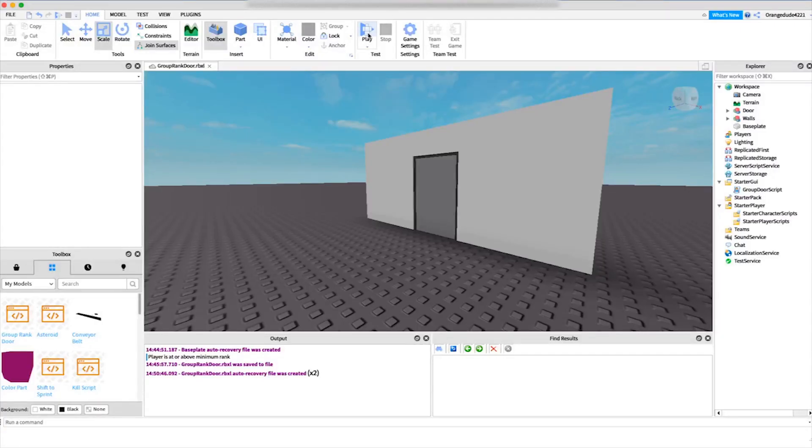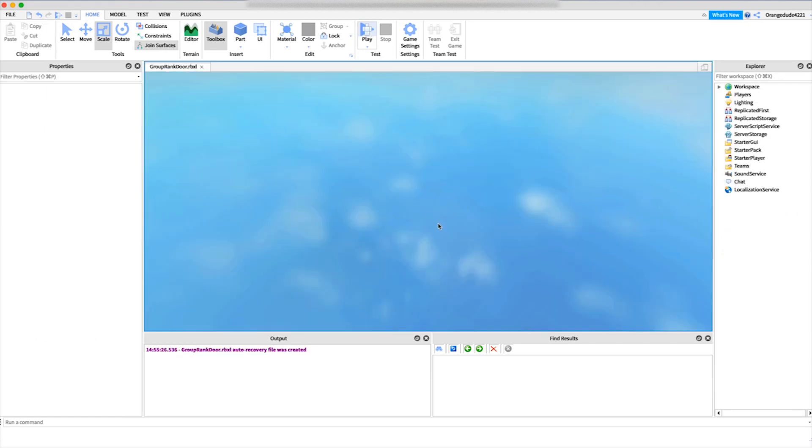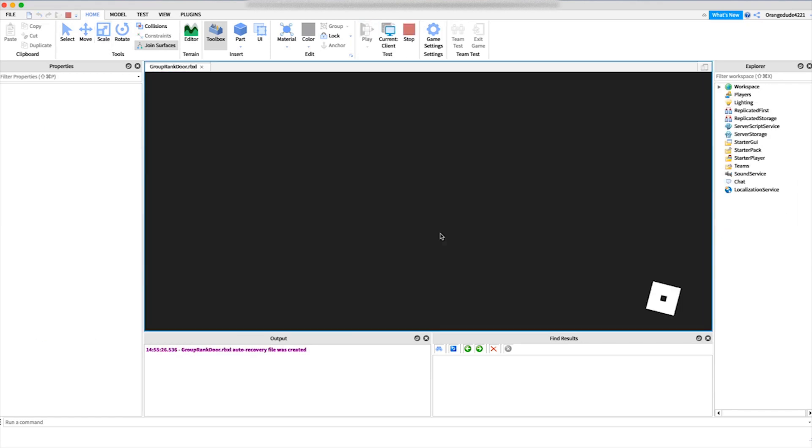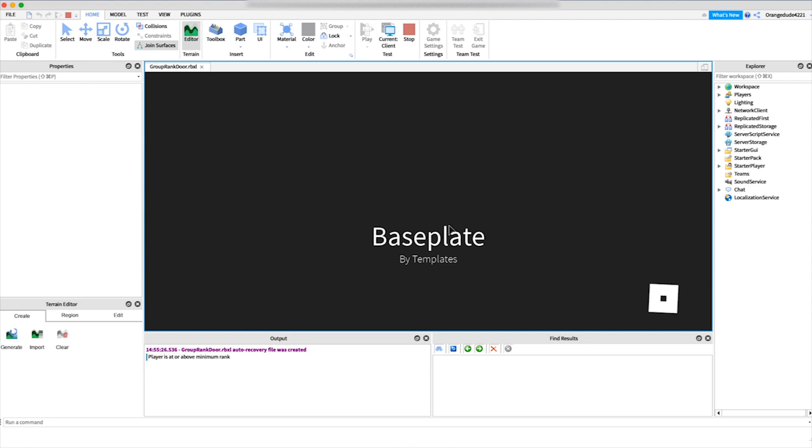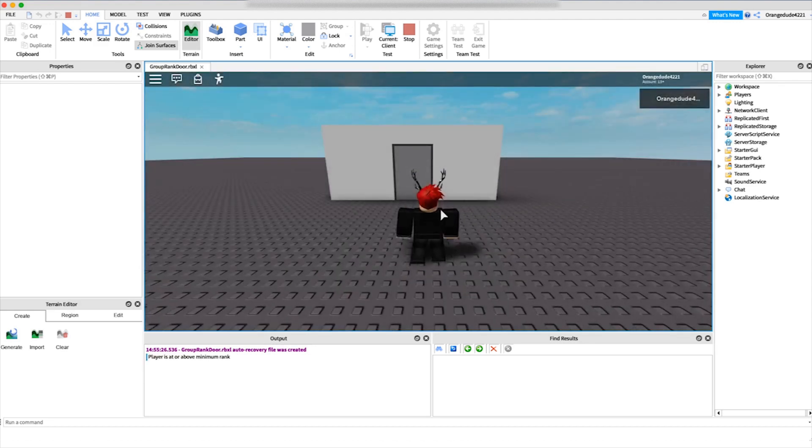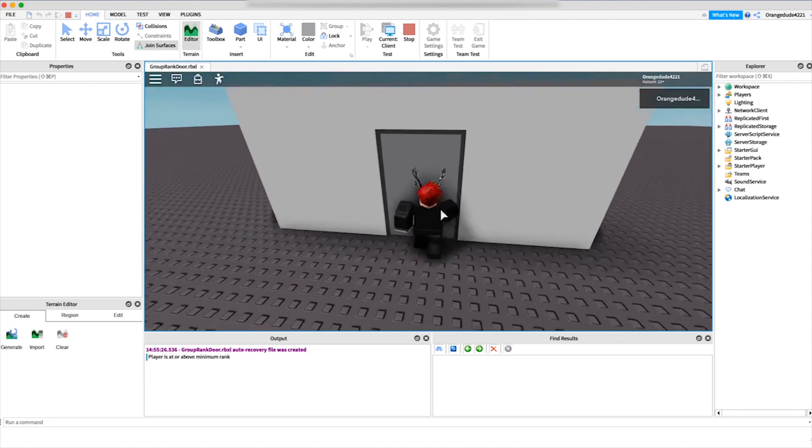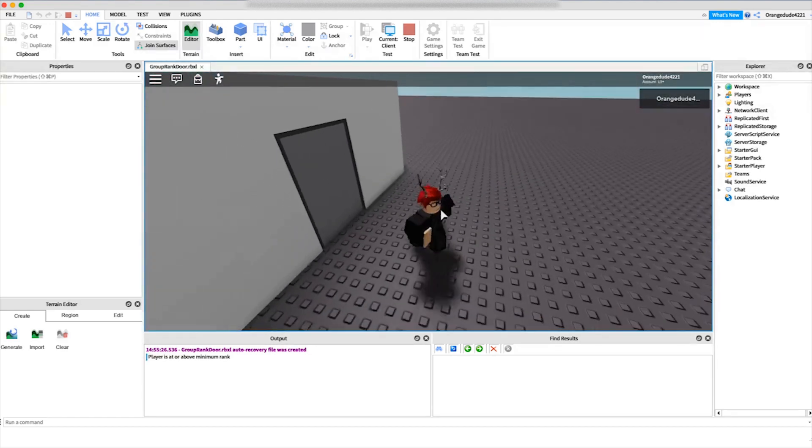If we just go right into the game, as you'll see, if you're a certain rank in the group you'll be able to go right up to a door and pass right through it.